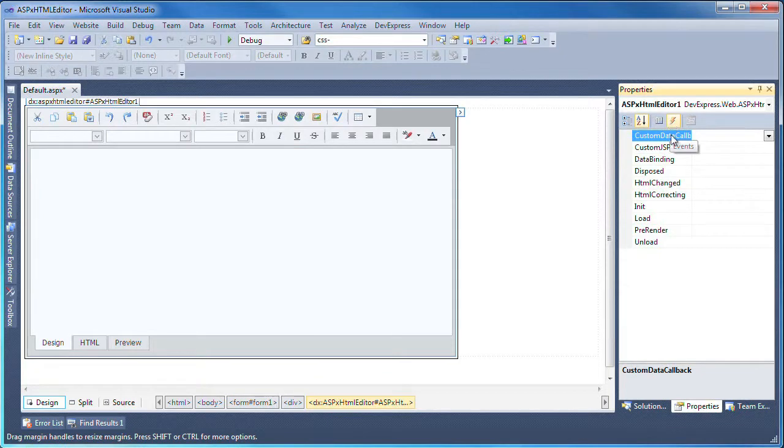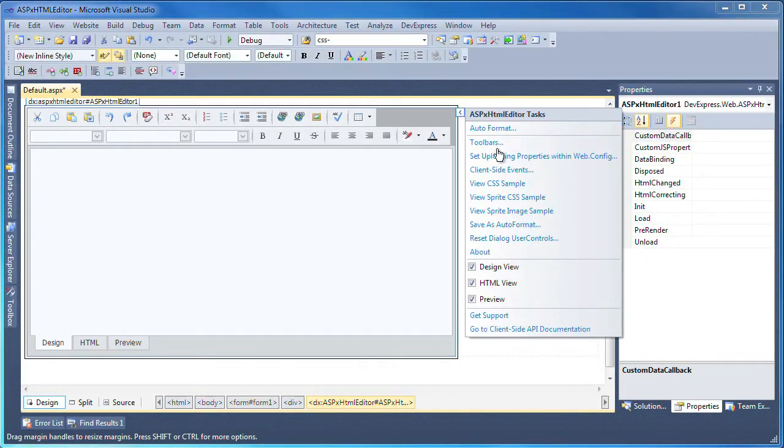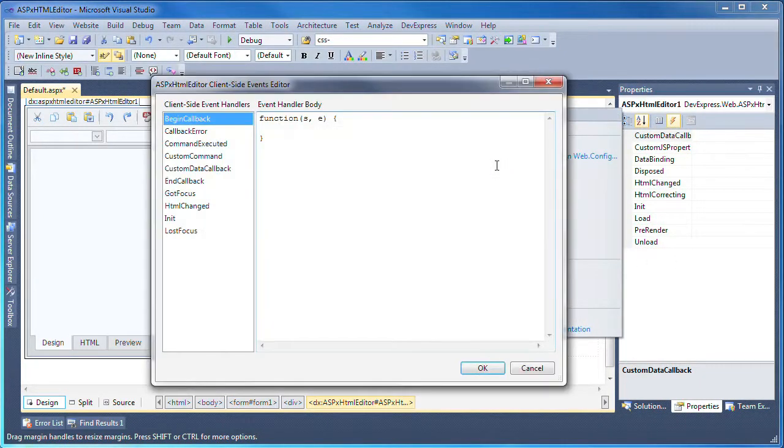There are also a set of standard events available, similar to all DevExpress ASP.NET components. There are also a set of client-side events.